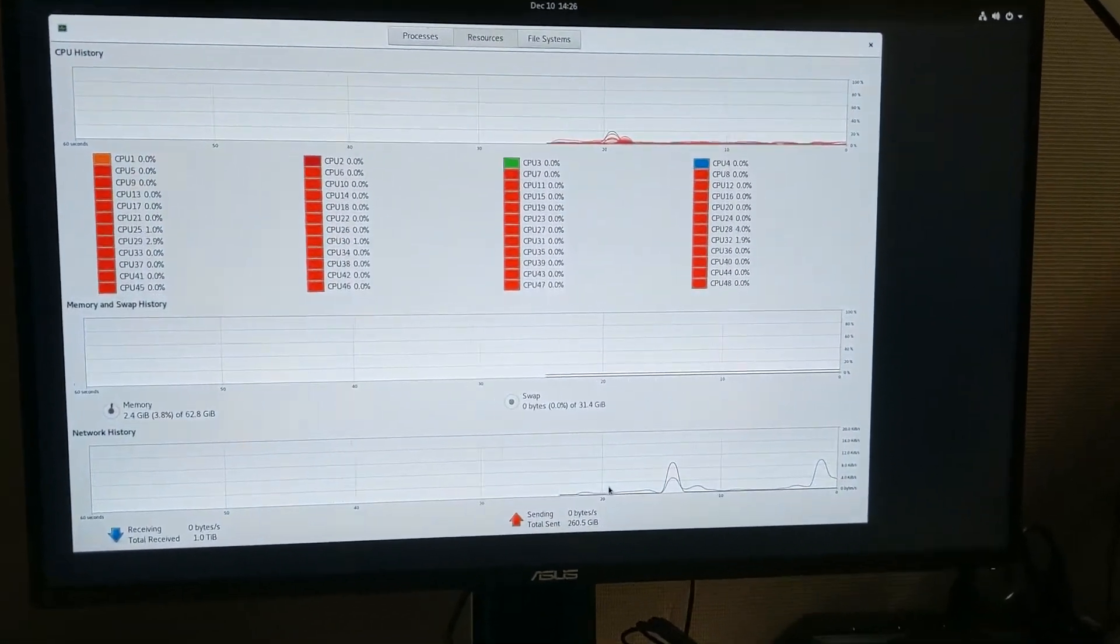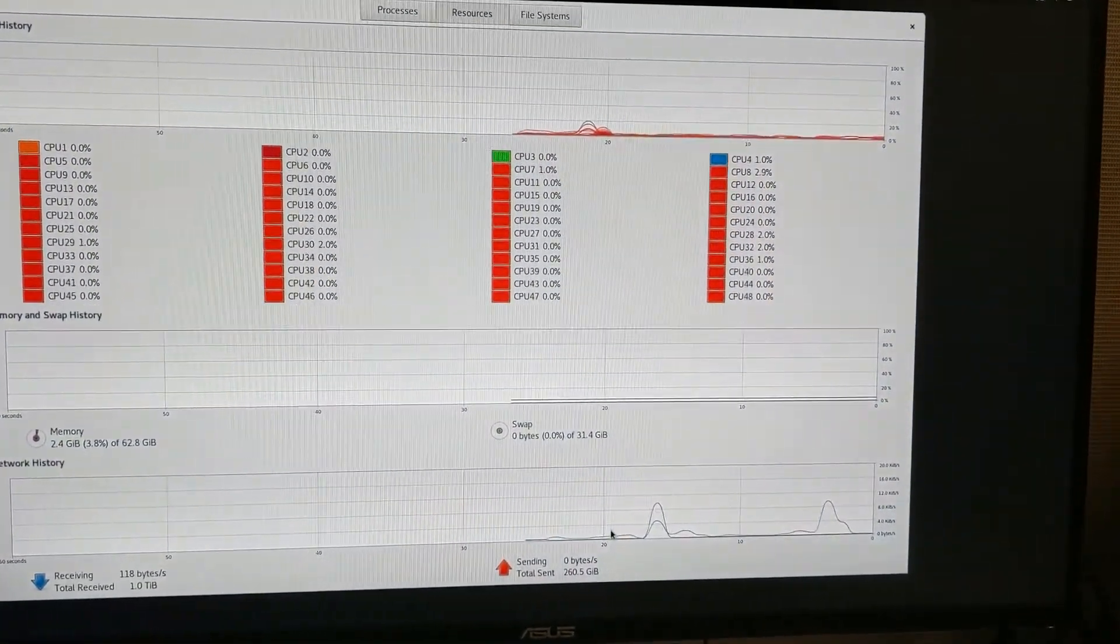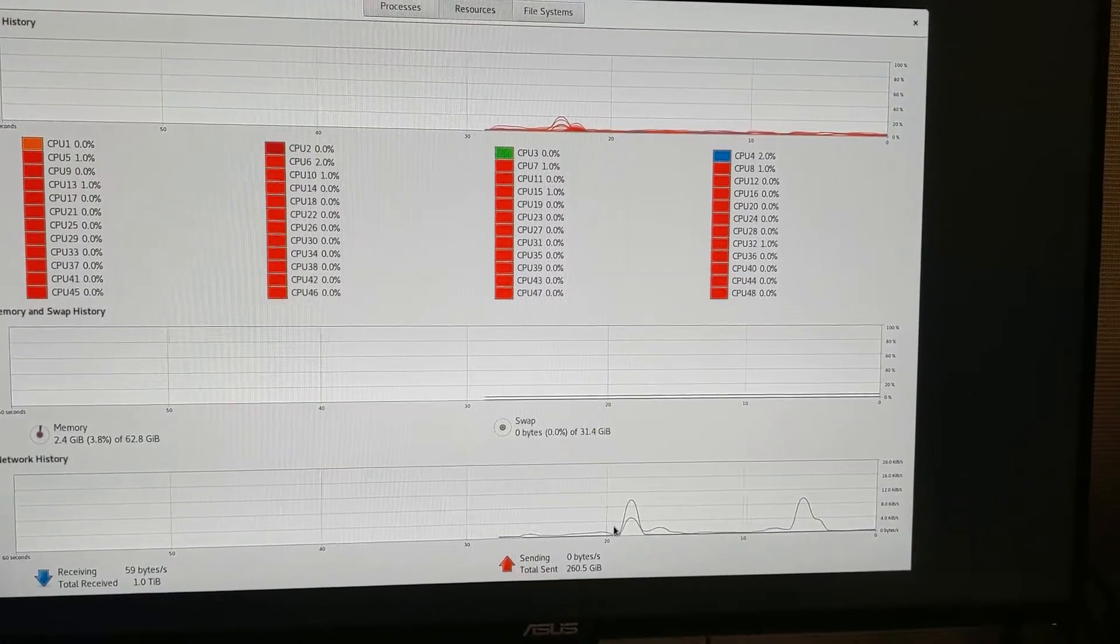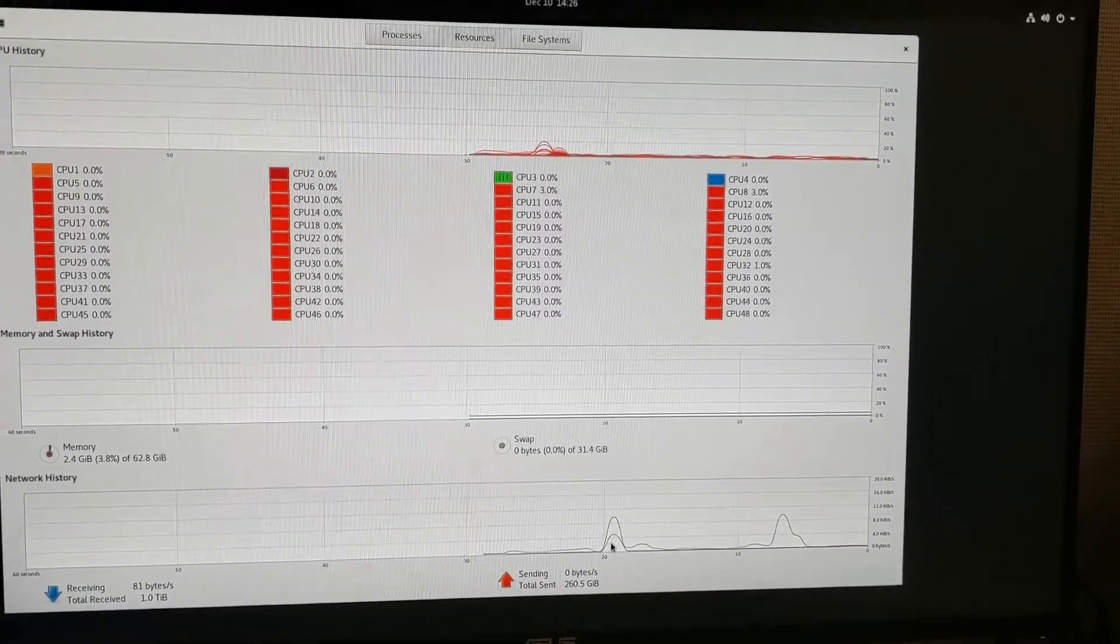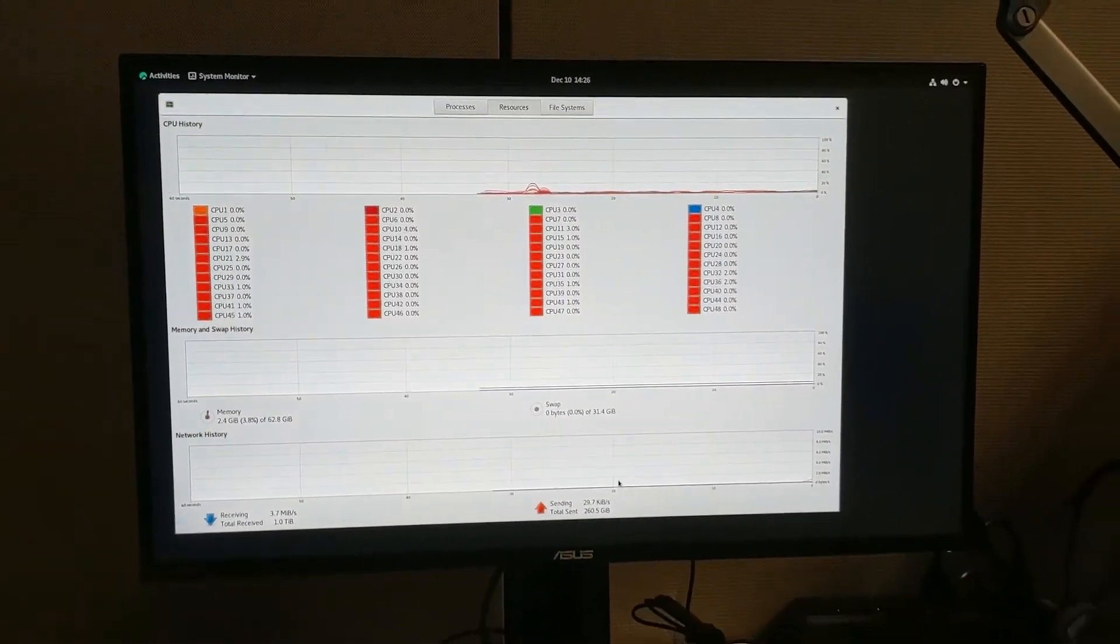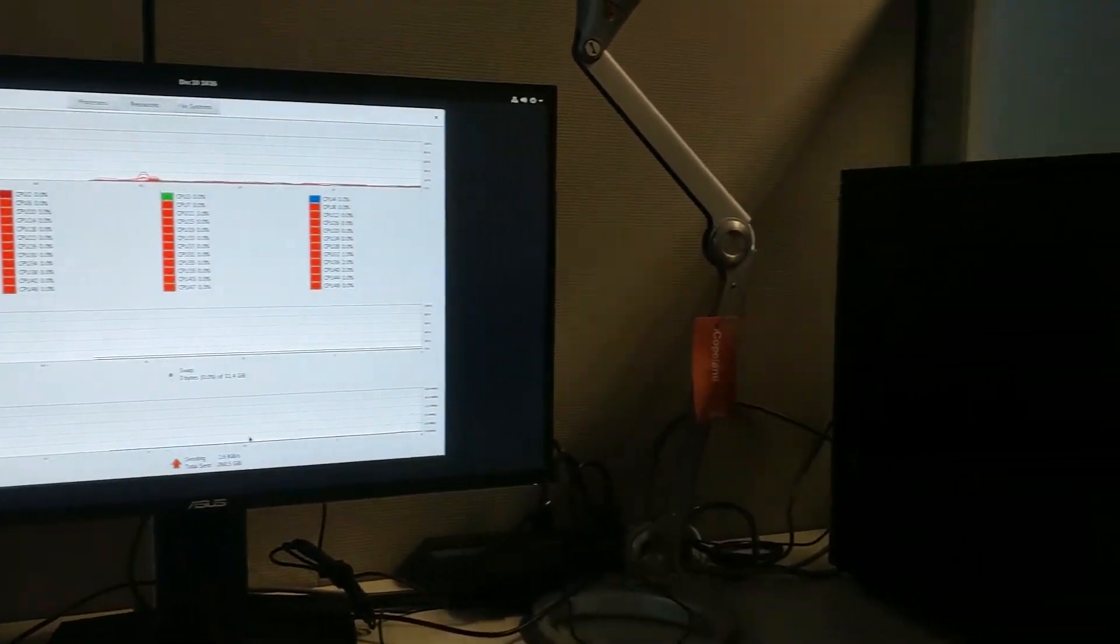What do you think of that? 48 CPU cores ready to go. 64 gigs of memory. This computer is going to scream. It's ready to do some drug discovery.